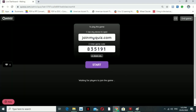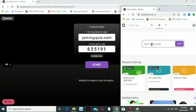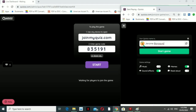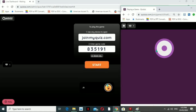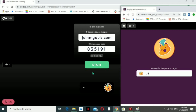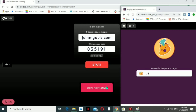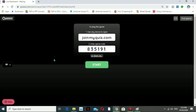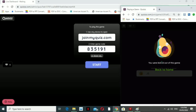We need to open another browser to simulate a student joining. Enter the game code — for example, 835191. Once you join, you enter your name, such as 'JB.' However, there are instances where students write inappropriate words as their name in the game, and we want to manage that by removing them immediately. Once we remove them, the student will see a message: 'You were kicked out of this game. Back to home.'